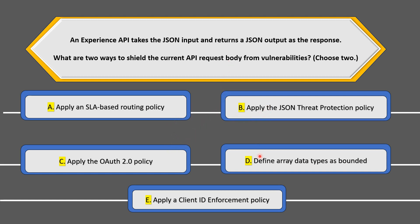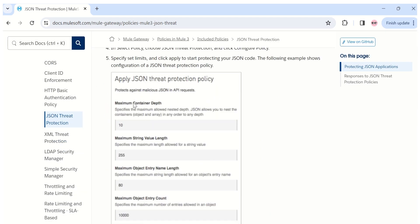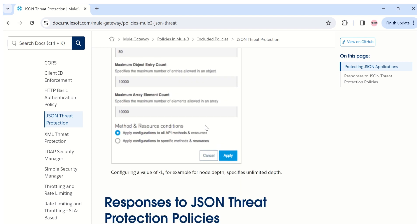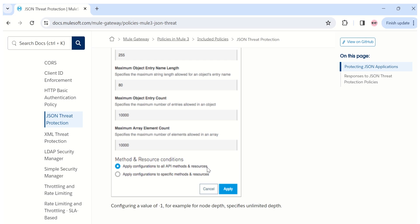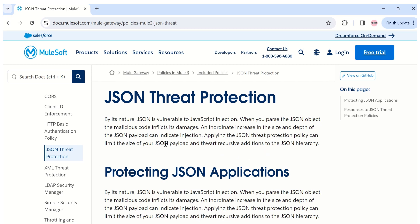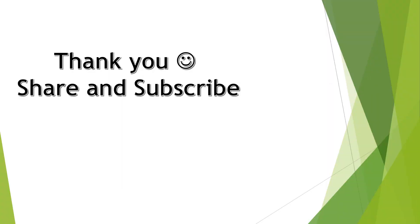With these analyses in mind, the correct options are B and D. Let's check the MuleSoft documentation to double-check our understanding. The JSON threat protection policy documentation says it helps you specify maximum container depth, string value length, object entry name length, entry count, and array element count. It lets you apply these limits to specific API methods and resources, limiting the size of your JSON payload and thwarting recursive additions to the JSON hierarchy. So the correct answers are option B — apply JSON threat protection policy — and option D — define array data types as bounded.